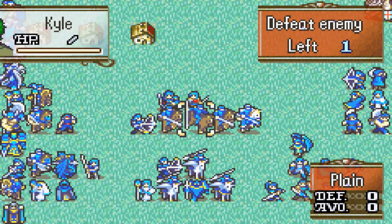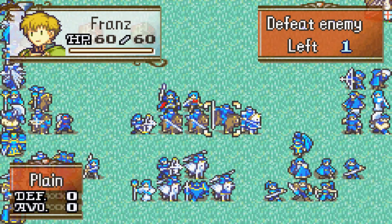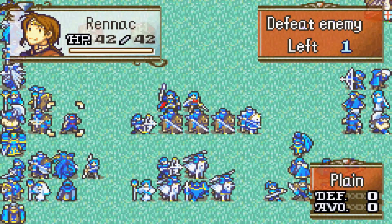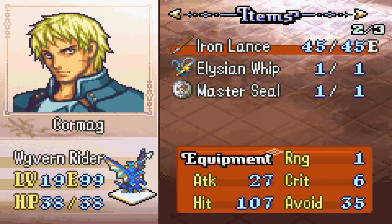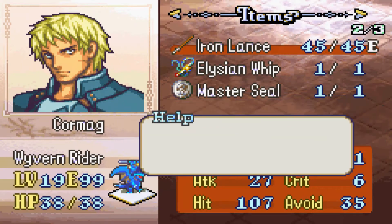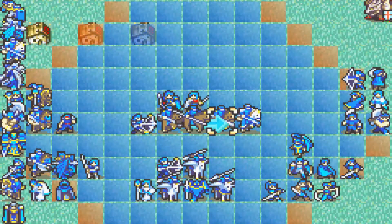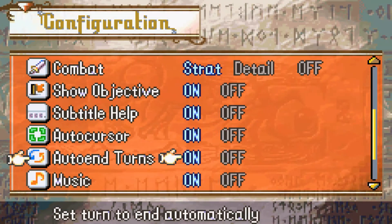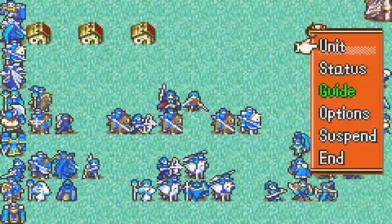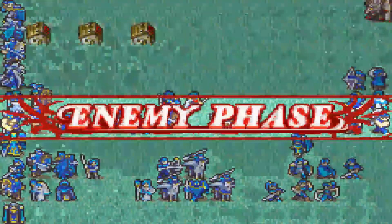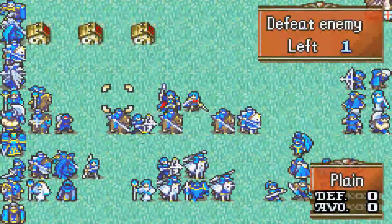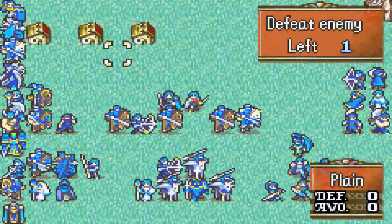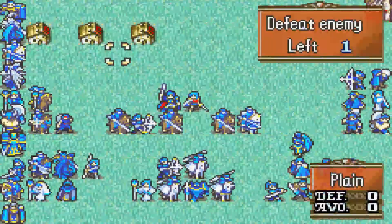Back now - we've moved to the debug chapter in Sacred Stones where you can play with all the characters. Every unpromoted character is level 19 and they have promotion items. We get Kyle and move him next to Seth. We turn auto cursor off so we can grind the support by pressing buttons in consecutive order.